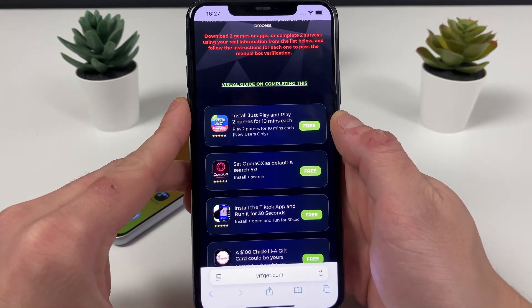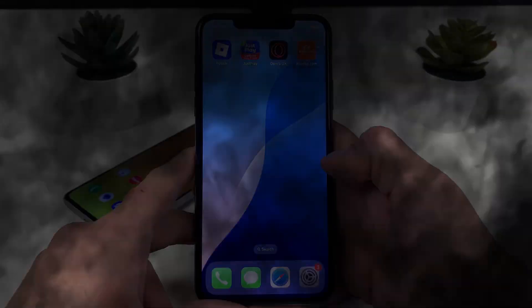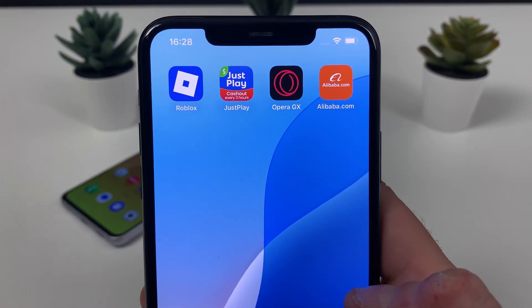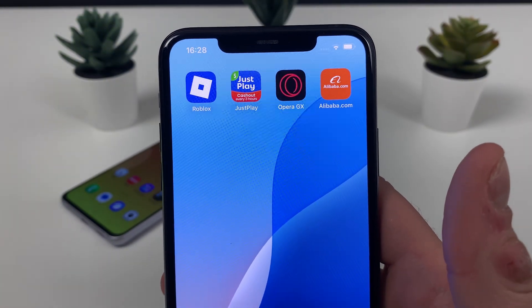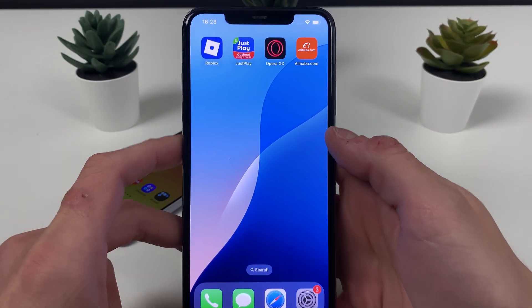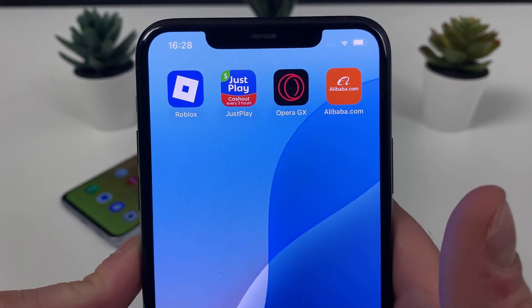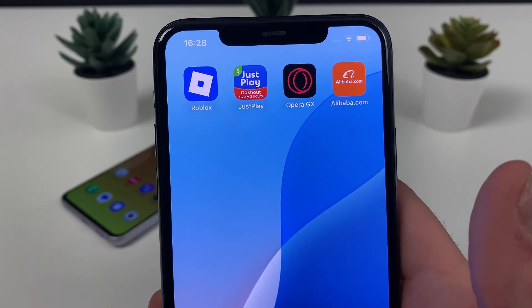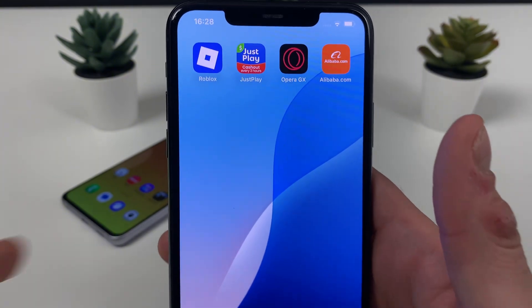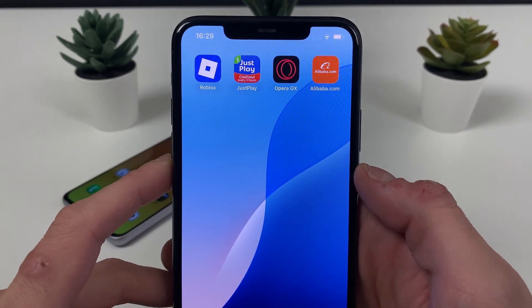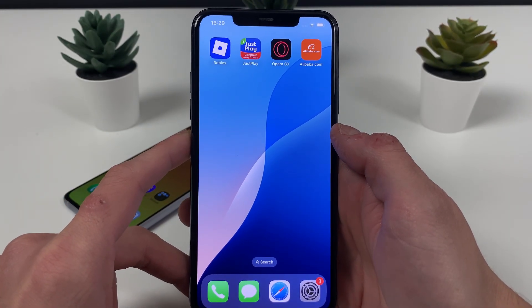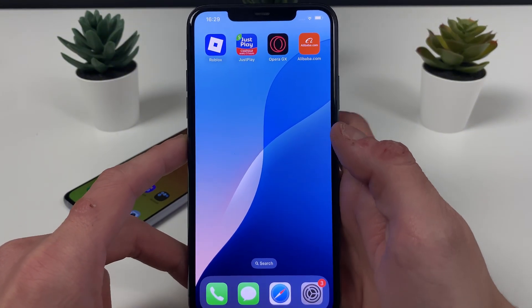Your boy downloaded those three apps — you can follow along and download each one exactly as shown, it worked perfectly fine for me. For app number one, Just Play: download it and play two games each for 10 minutes. For app number two, Opera GX: you only need to install it and search for it. For app number three, Alibaba: you only need to open it up for 30 seconds and that is it.